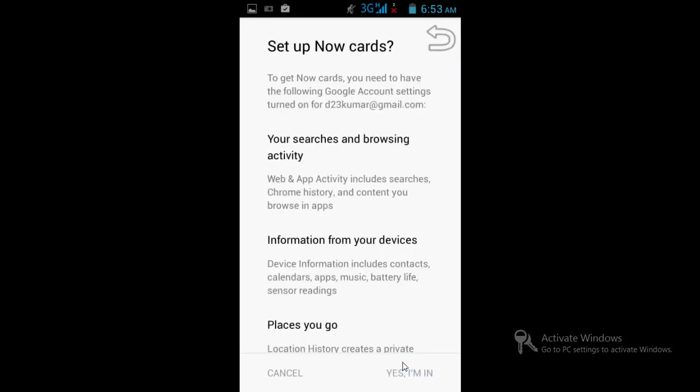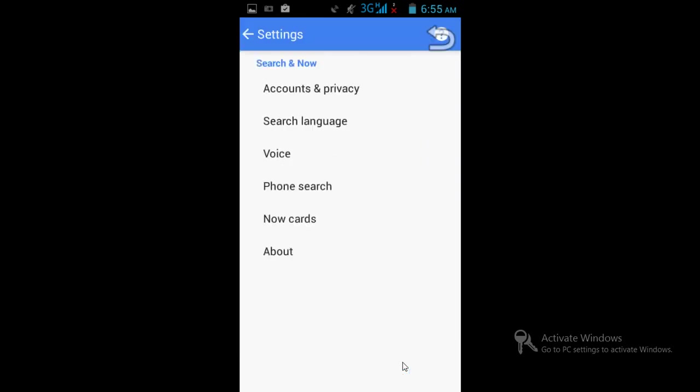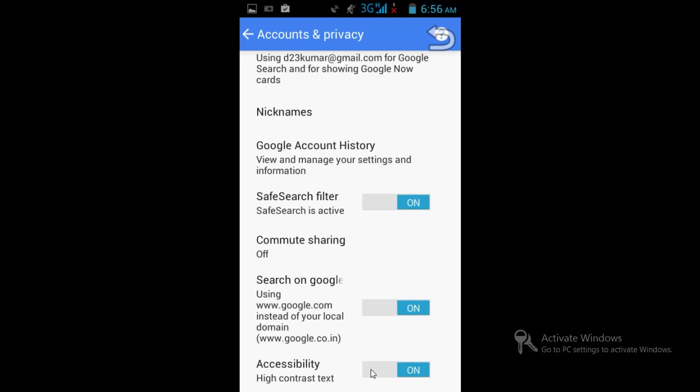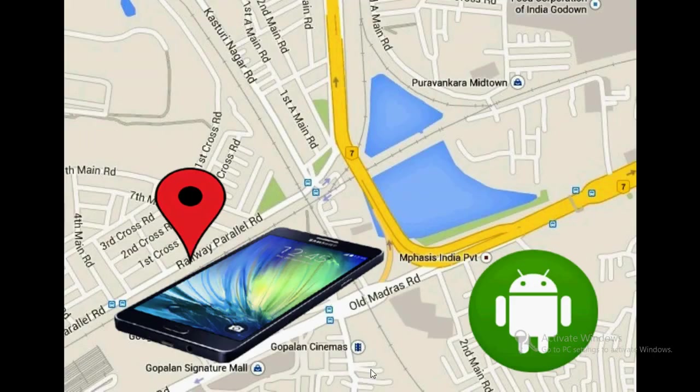Then switch on all the search filters, search by Google, and accessibility.